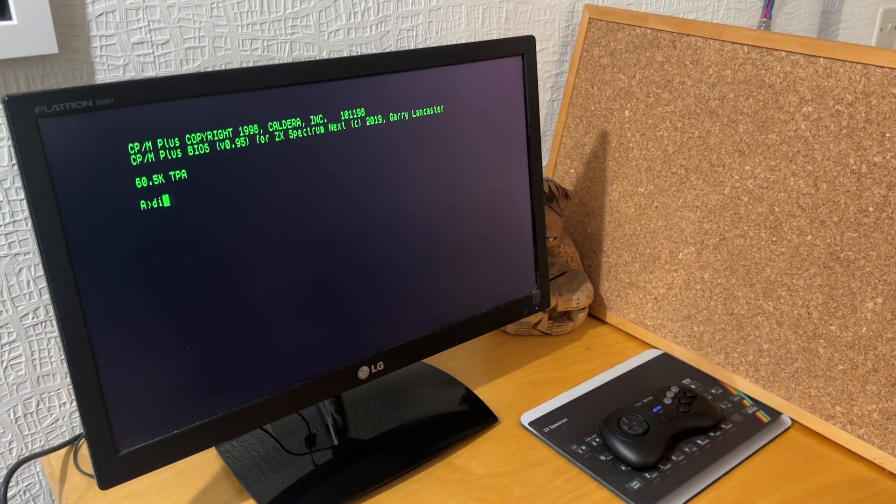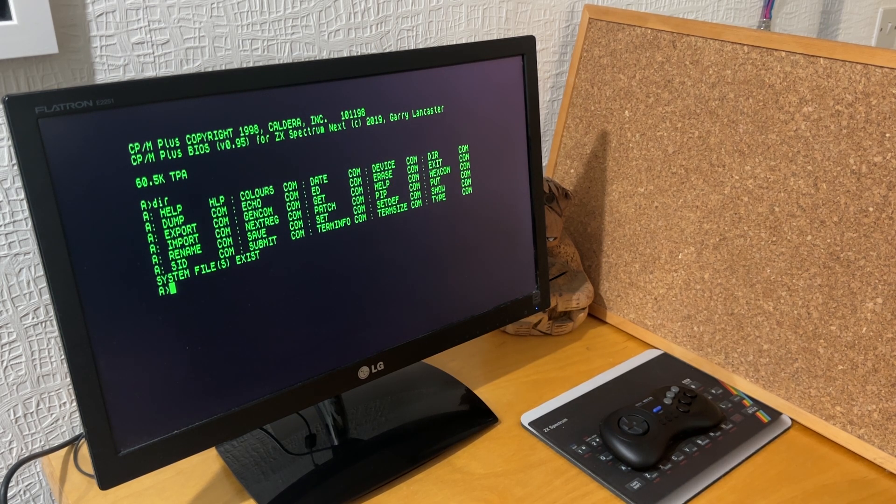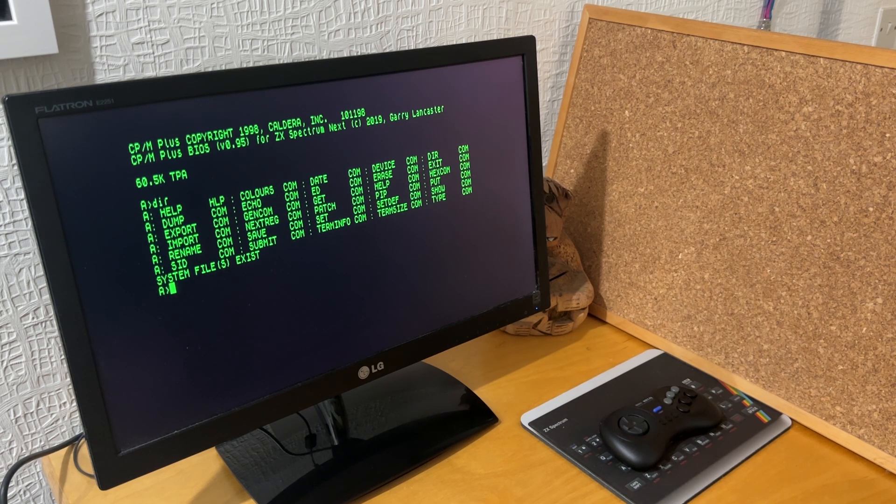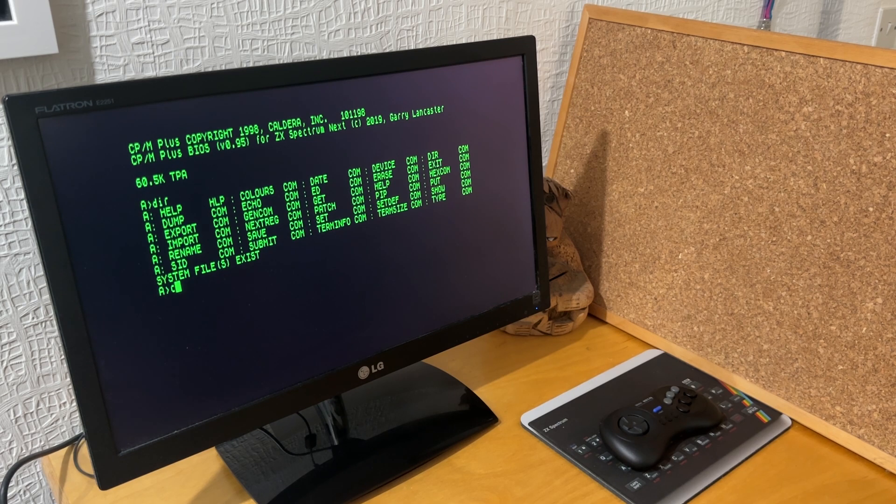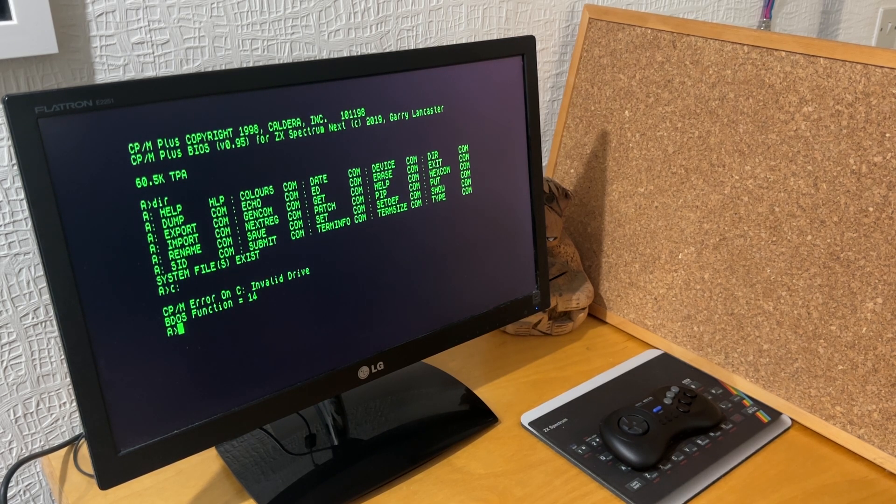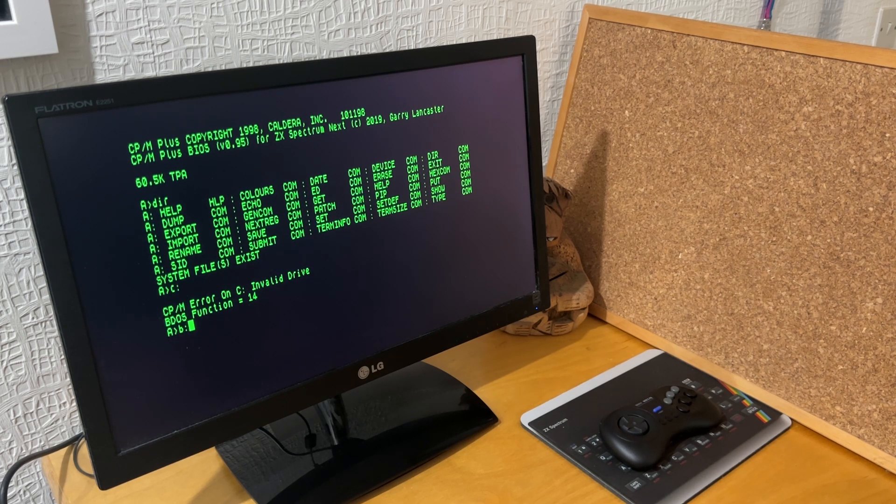So what can you see on the A drive? Well, you can see all the different commands that it's just imported. There are no other files, these are all .com files. Then having a look to see if there is maybe a C drive in existence, there isn't. Or a B drive, there isn't one of those either.